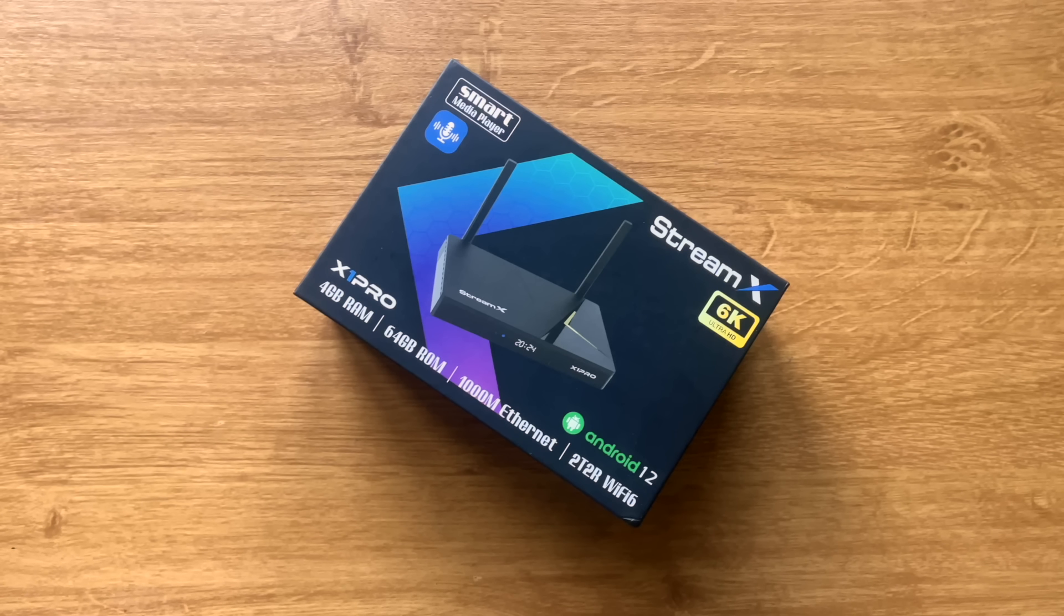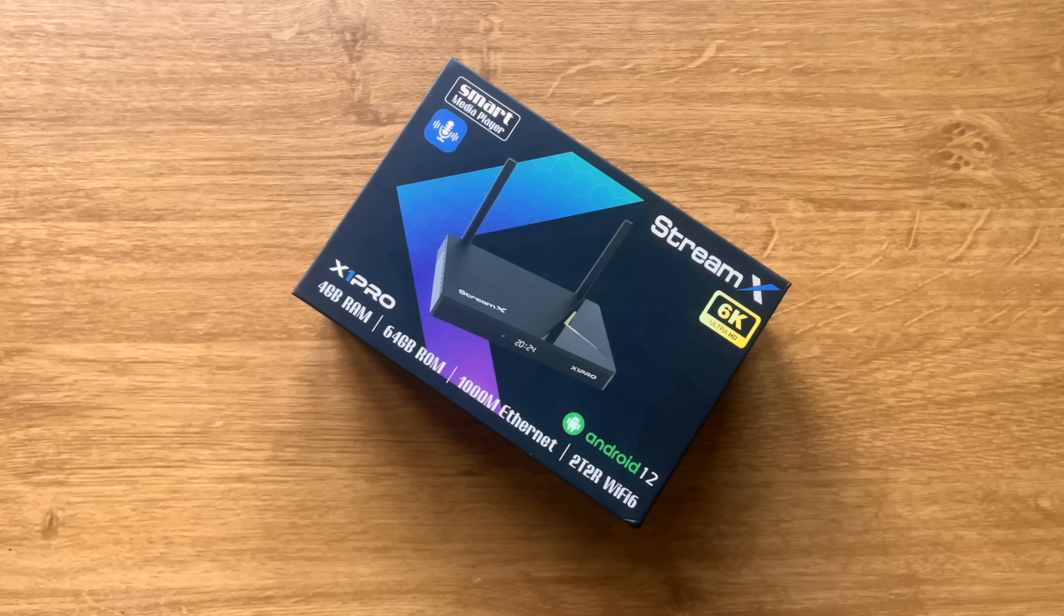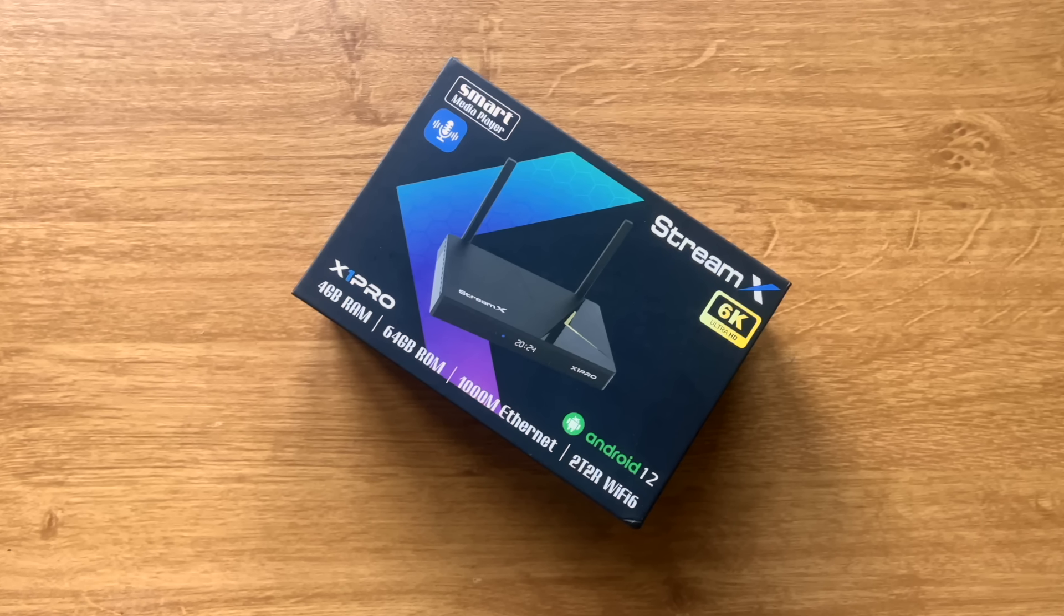So up next, we take a look at what's what in this StreamX X1 Pro, its price, and where it's available to purchase.